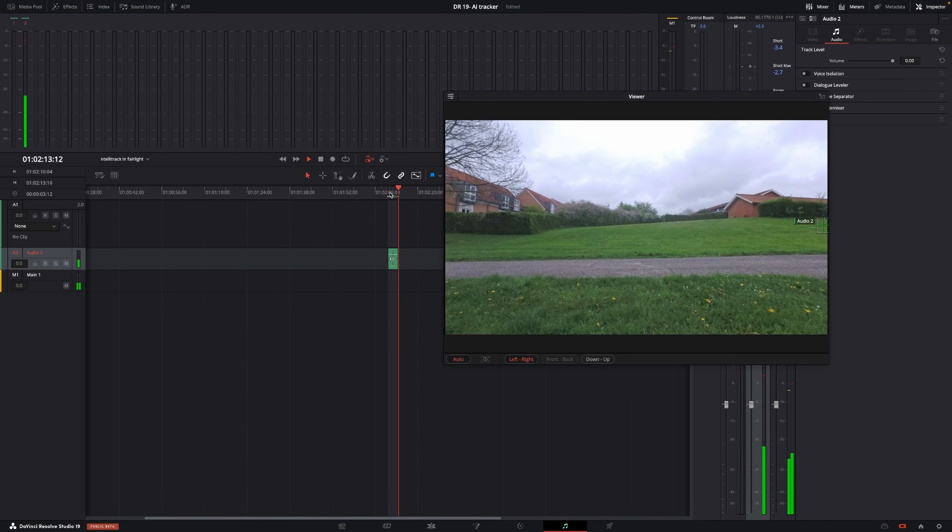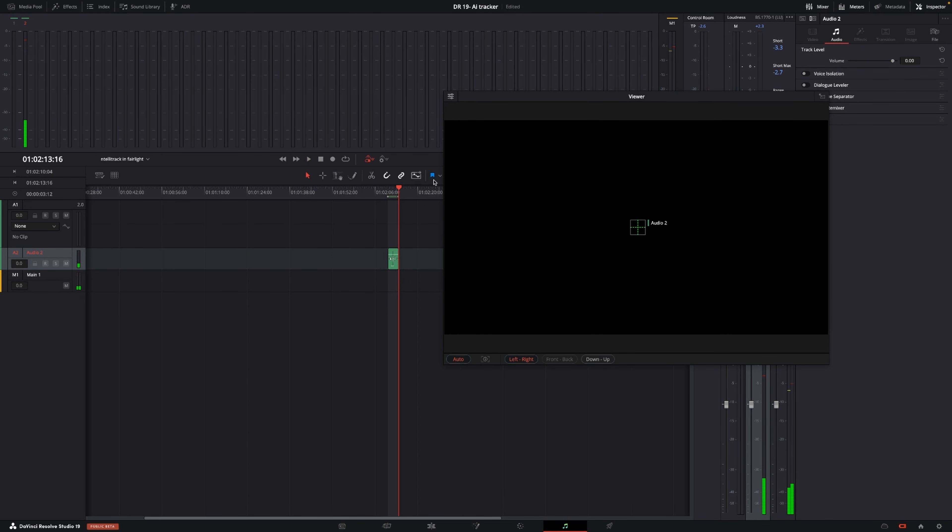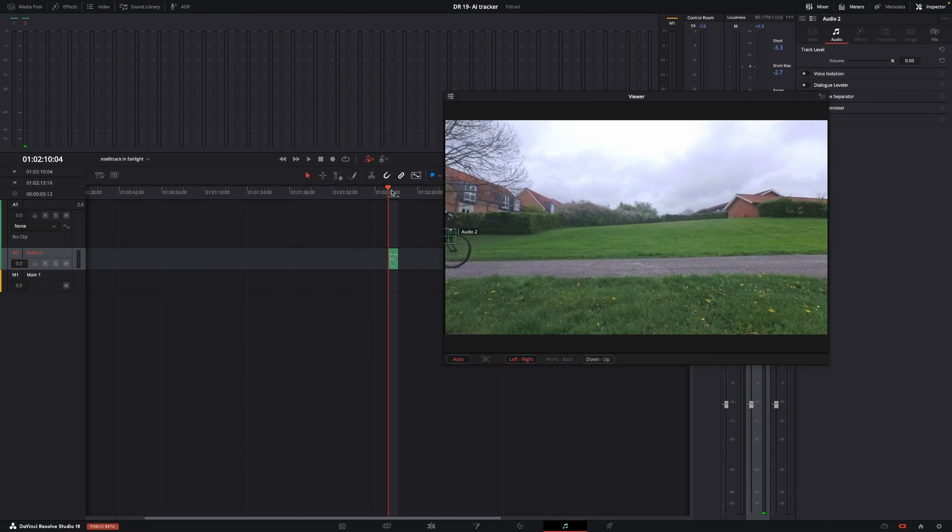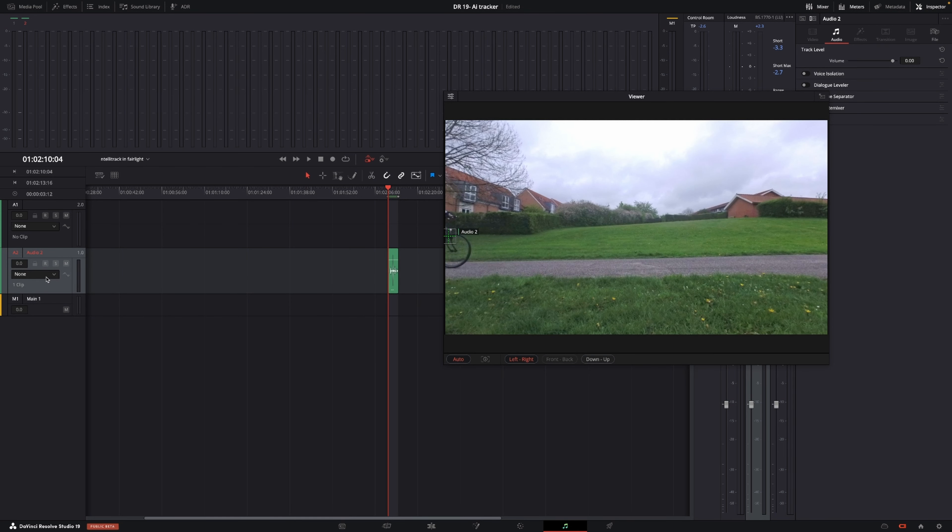There we can see the tracker did a pretty good job. Just to show what it's actually doing, I'm going to go over here, drag this down, and change this from none into pan so we can see the pan. I'm going to select that.